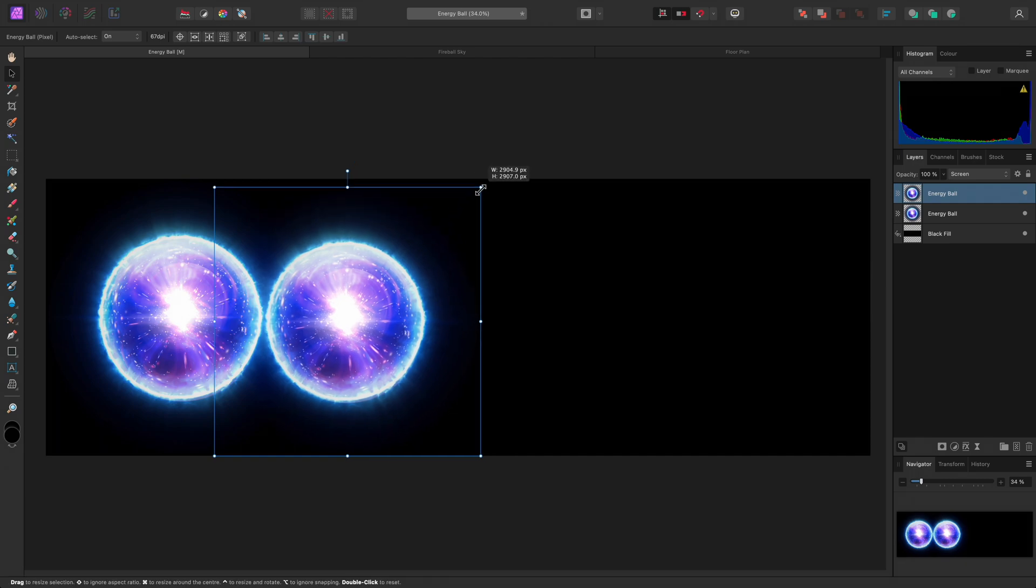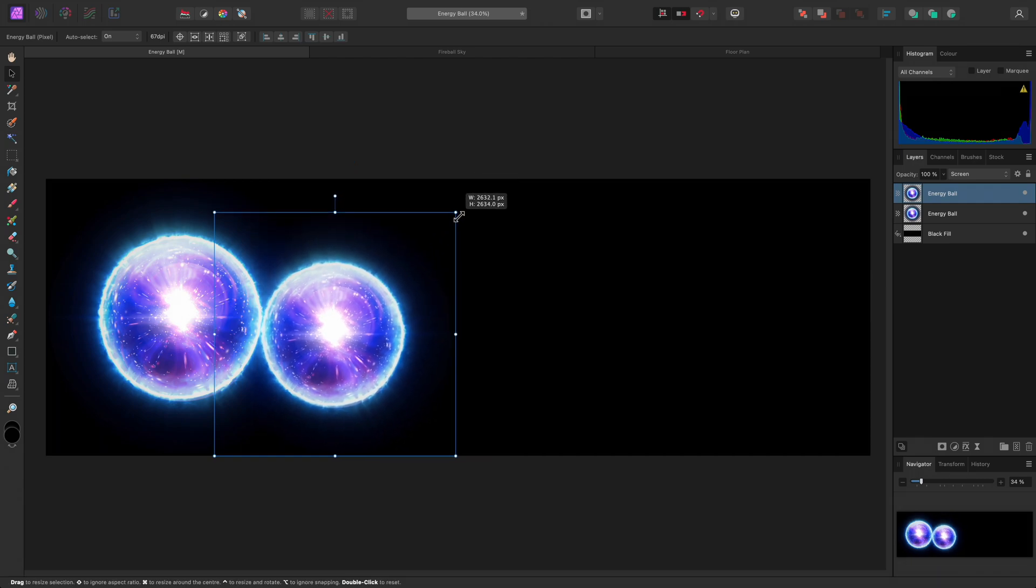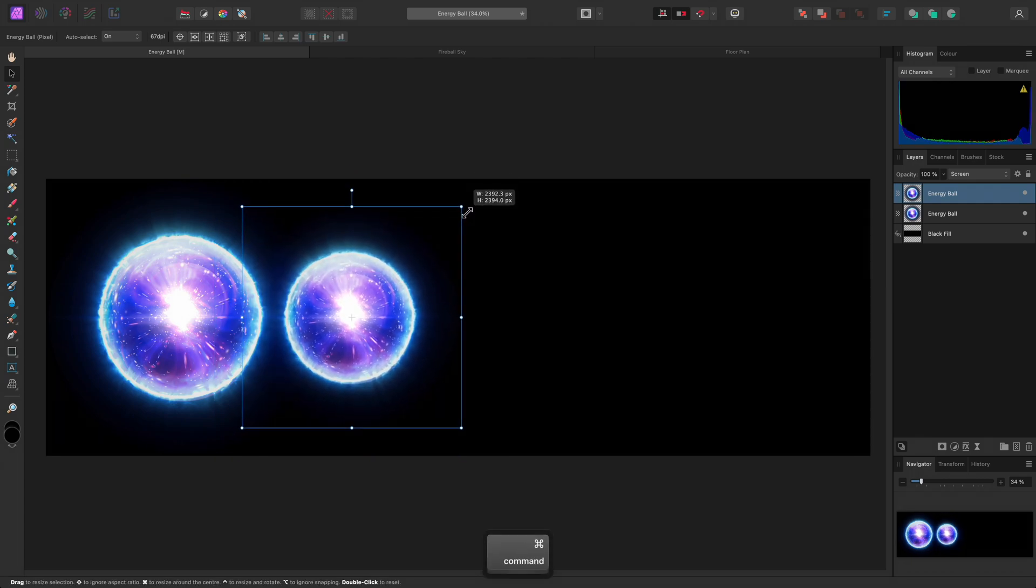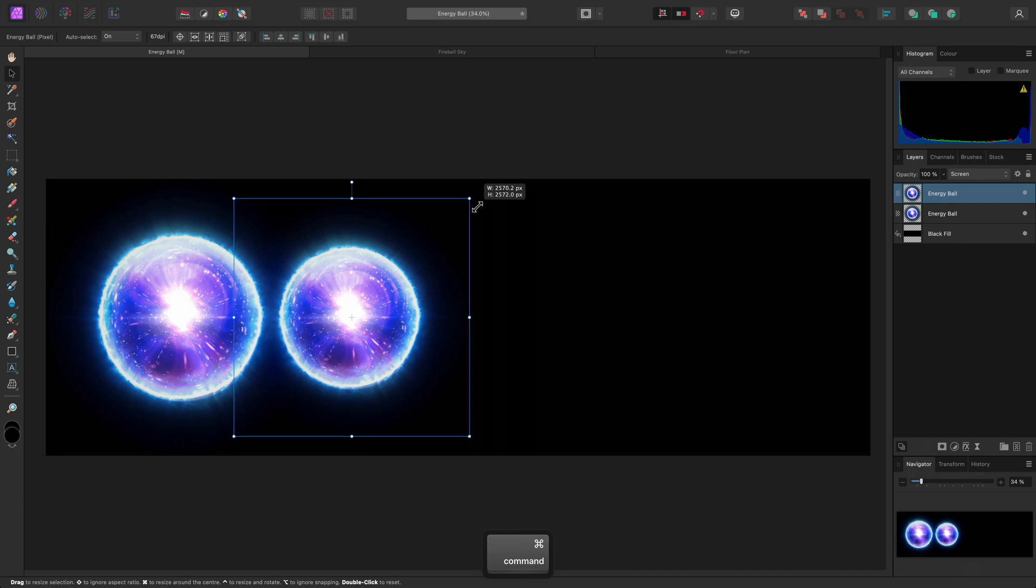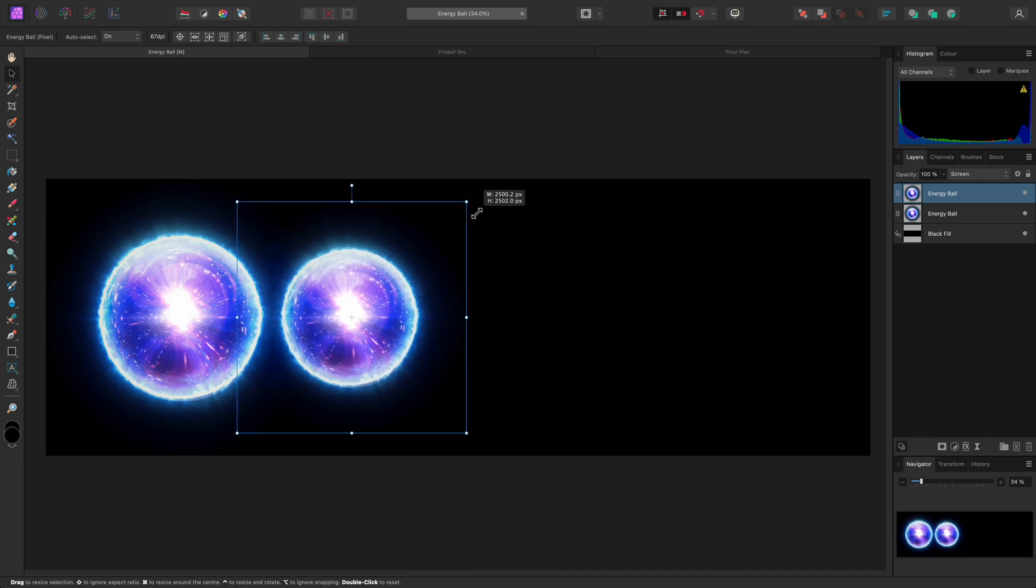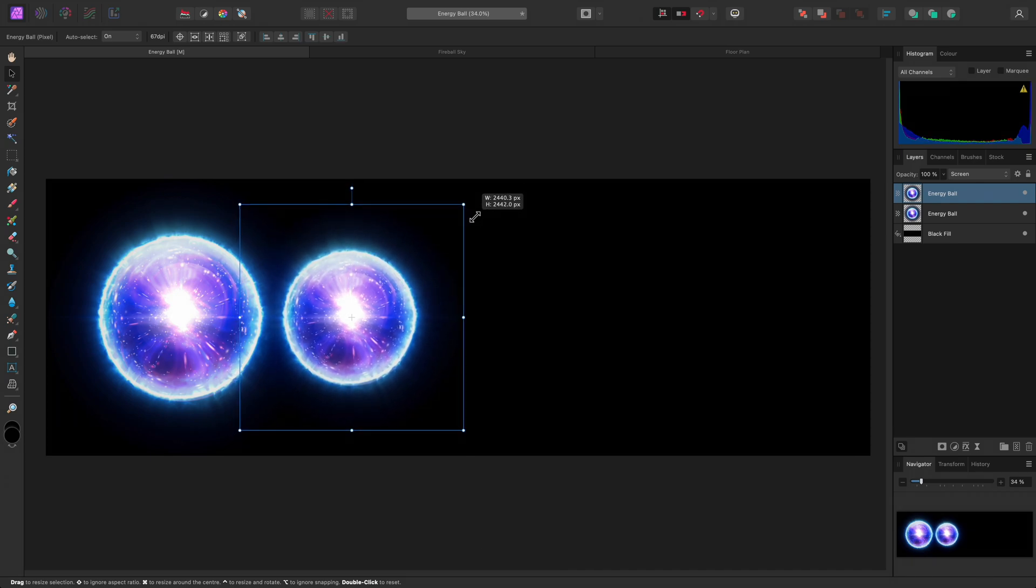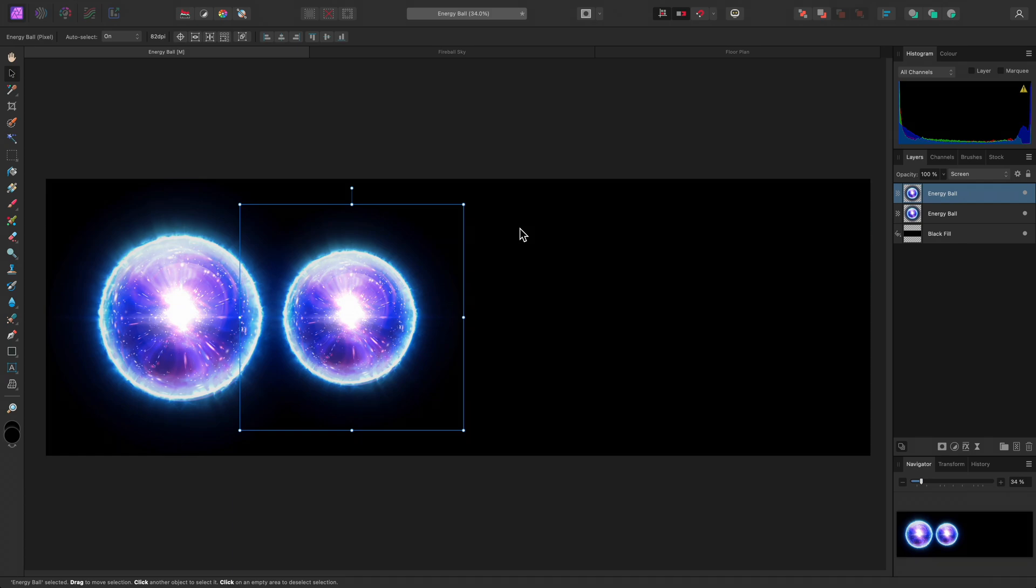Then I'll scale it down. I can hold Command on Mac, Control on Windows to scale around the center of the layer, rather than the corner. So, since duplicating this layer, I have moved it to the right and scaled it down.